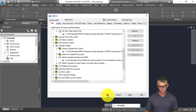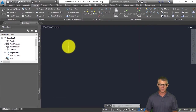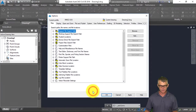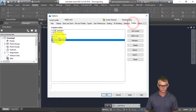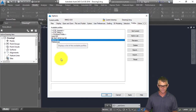We have now configured our profile. If I go to AutoCAD Options there's MMCD Infrastructure Data Standards, and under Profiles all of the settings under these tabs are currently saved here.